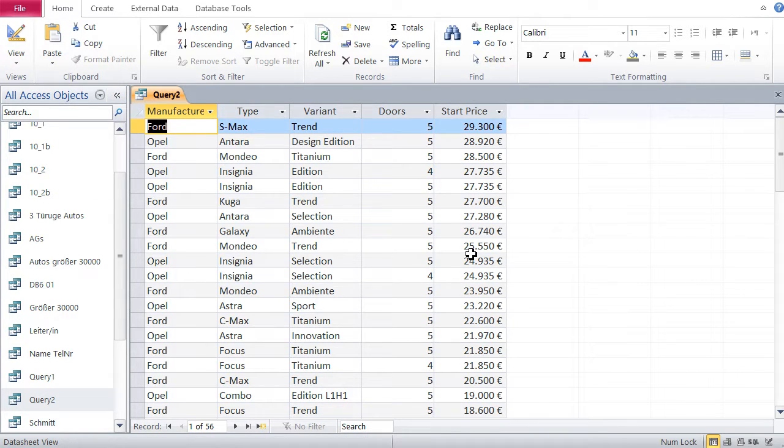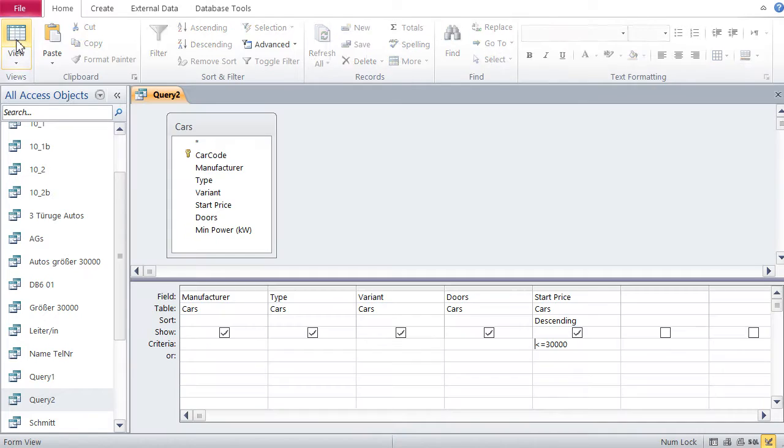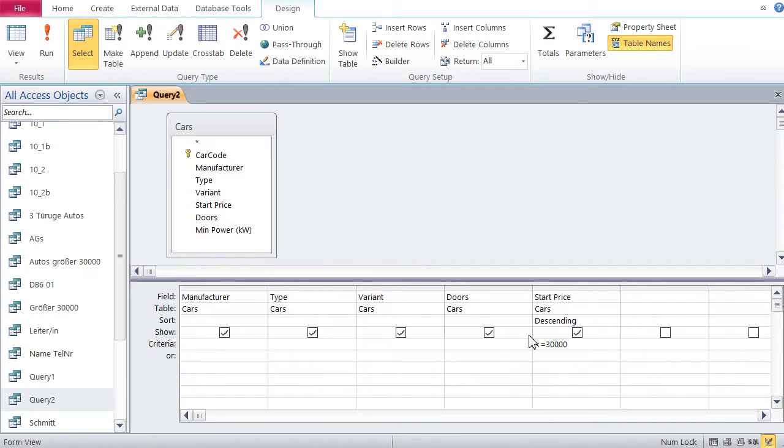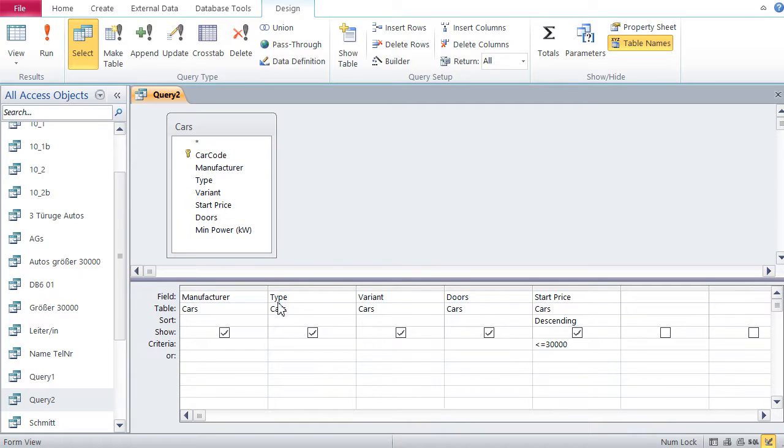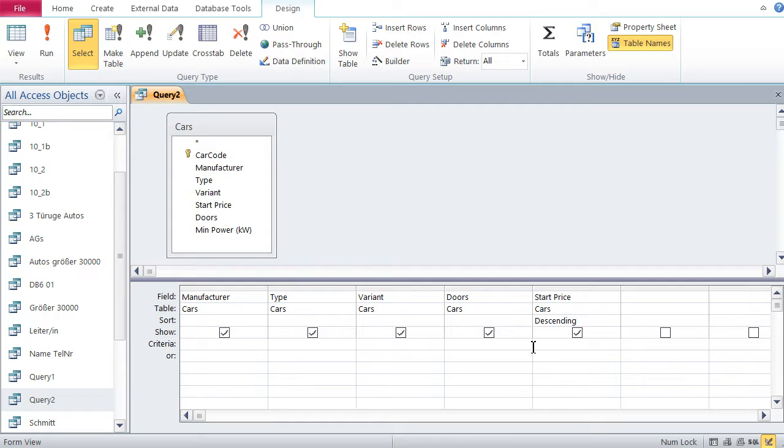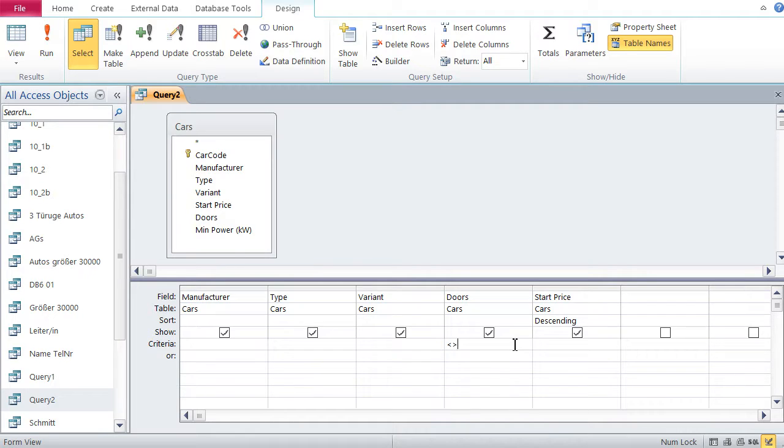Okay, now let's do one final query. Let's say we need all cars which do not have five doors. So unequal, not equal to five doors is written this way, smaller than, greater than, and then five. So that means I'm looking for all cars who have all sorts of doors except five doors.